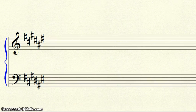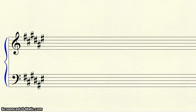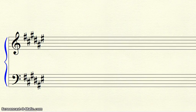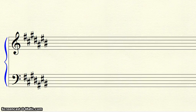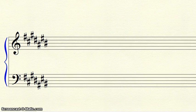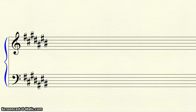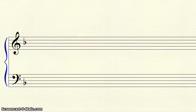There are only two major keys with sharps in their name. F-sharp has six sharps, and C-sharp has seven sharps. There is only one flat key without a flat in its name, and that is F, which has only one flat.